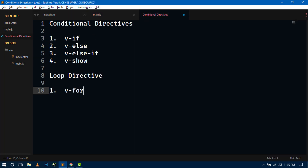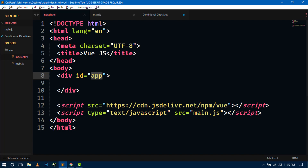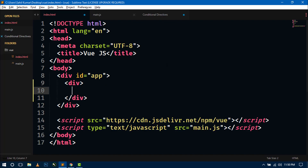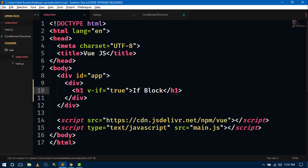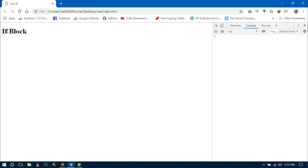First we will see these two directives: v-if and v-else. Let's come back to the index.html and create a div. Inside this div I will first create an h1 tag and write something like 'if block'. Now here I am writing the v-if directive and in double quotation marks we have to write the condition — like true, false, or any expression you want. Let's write true and go to the browser and refresh. You can see the if block is showing because the condition is true.